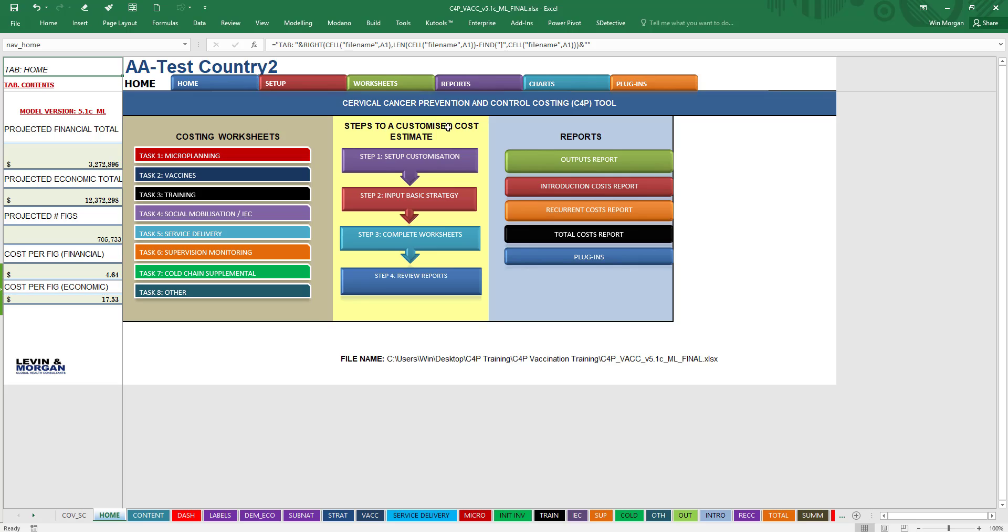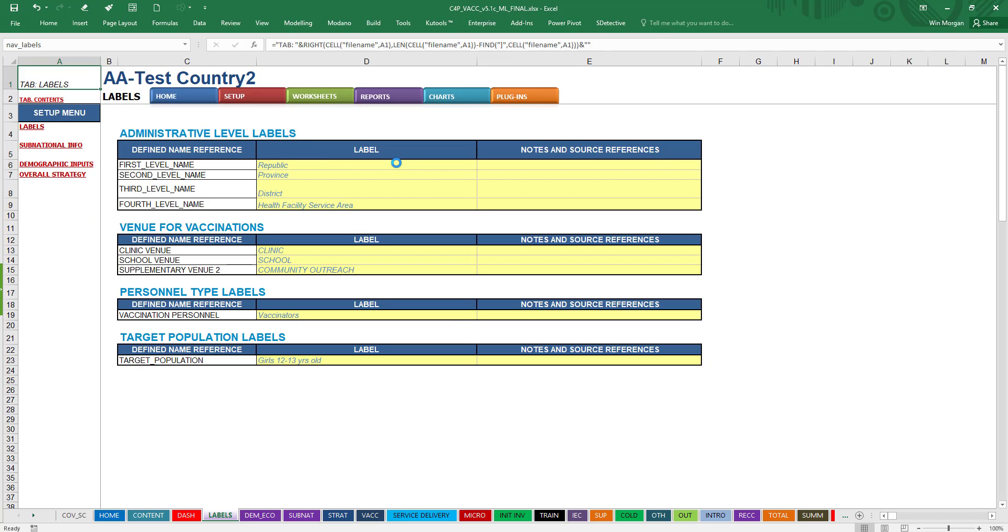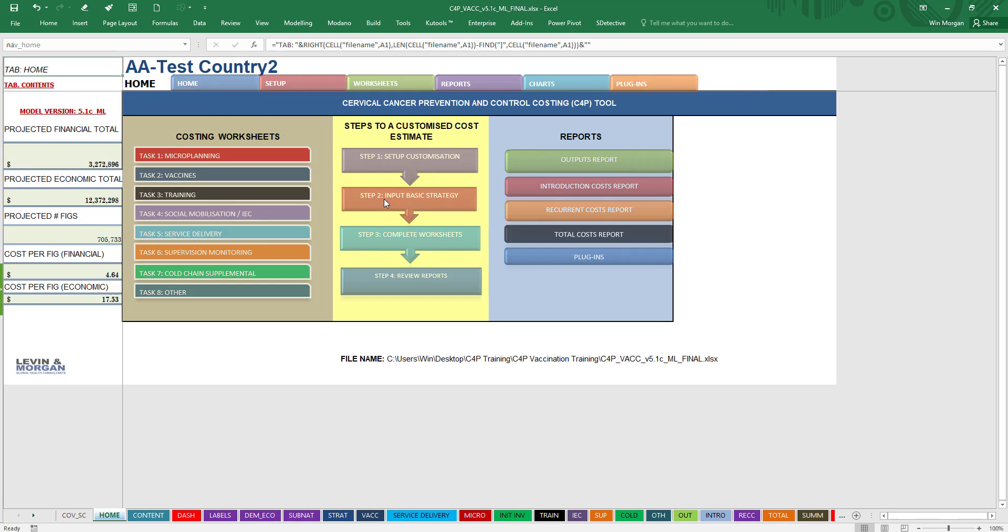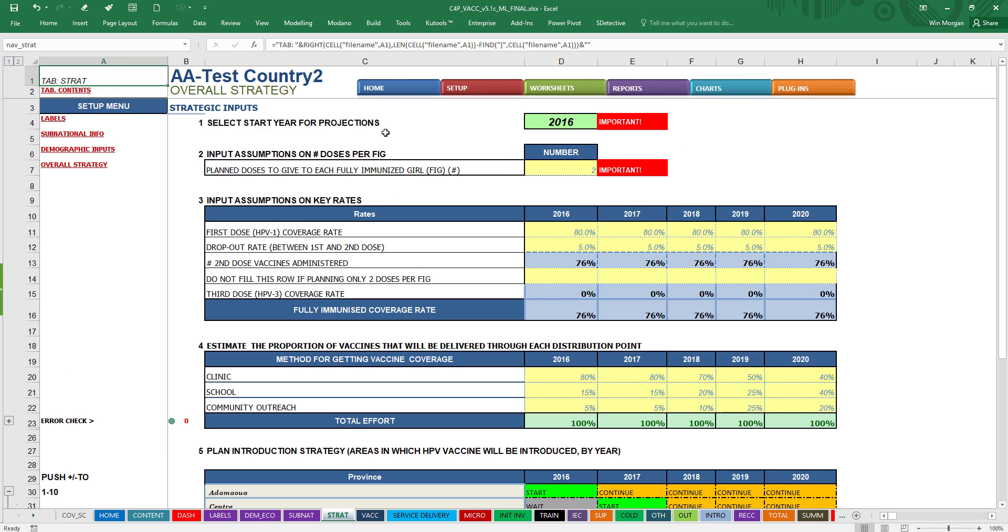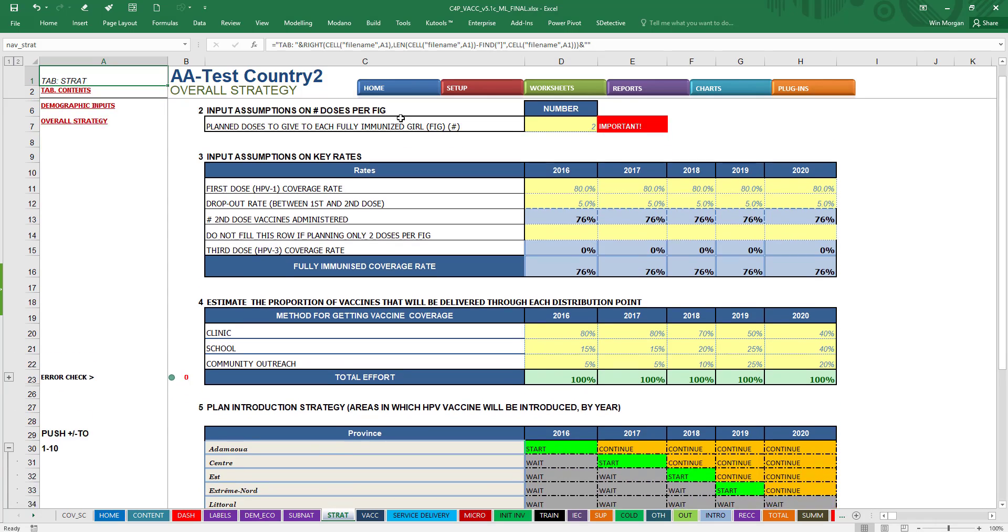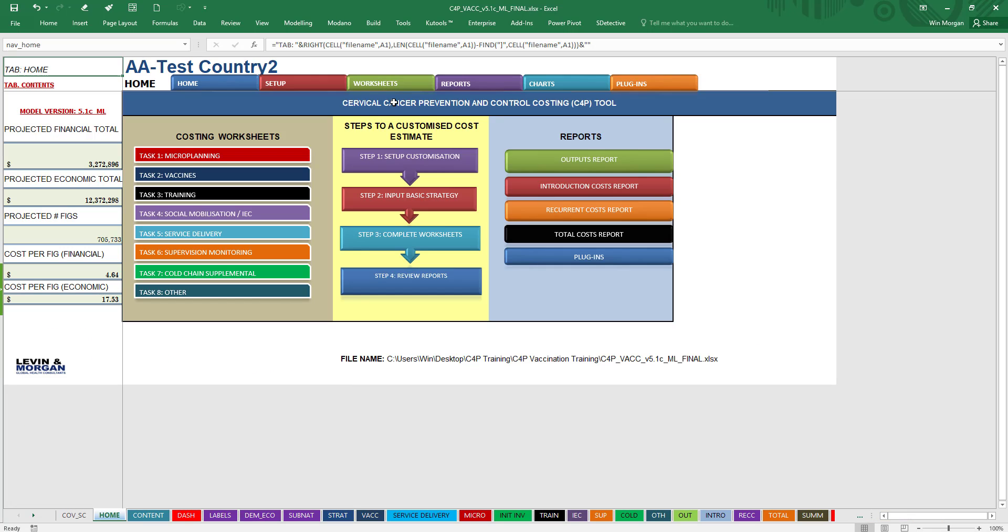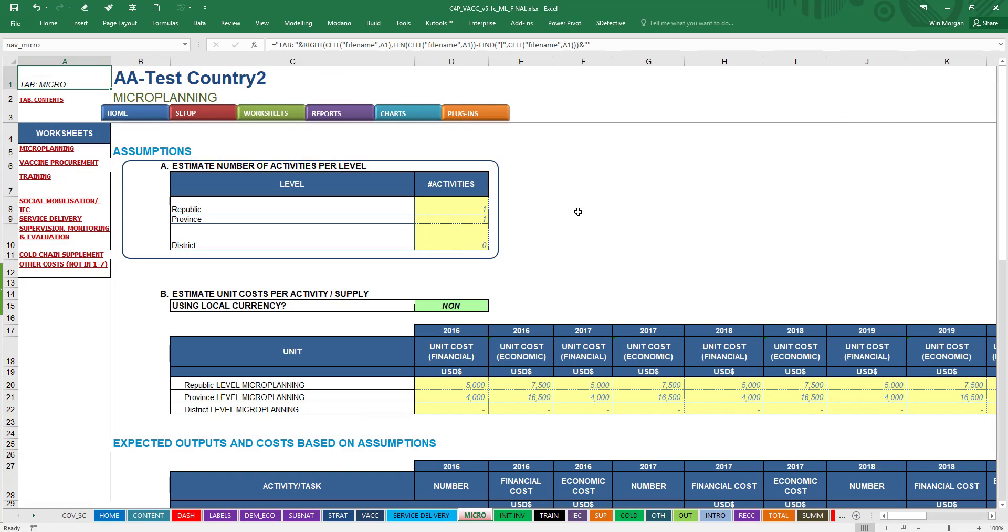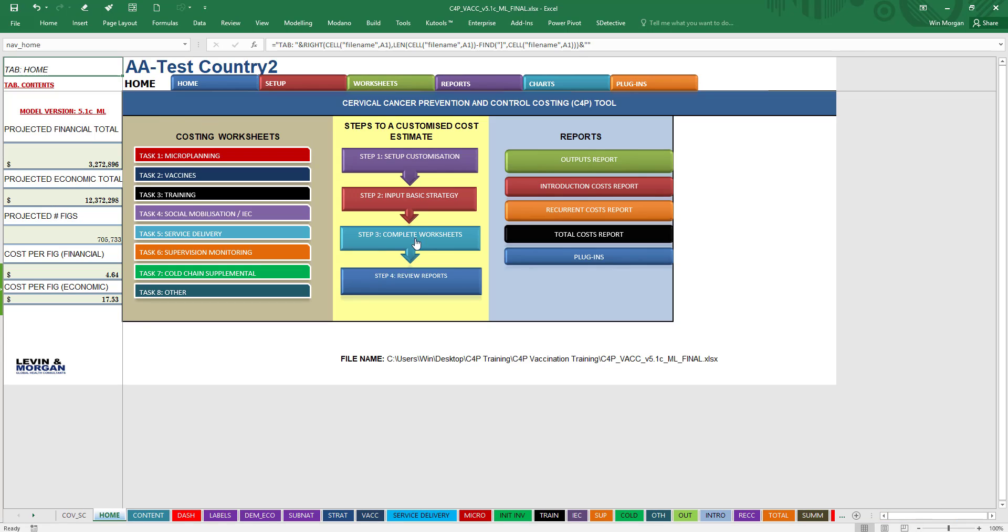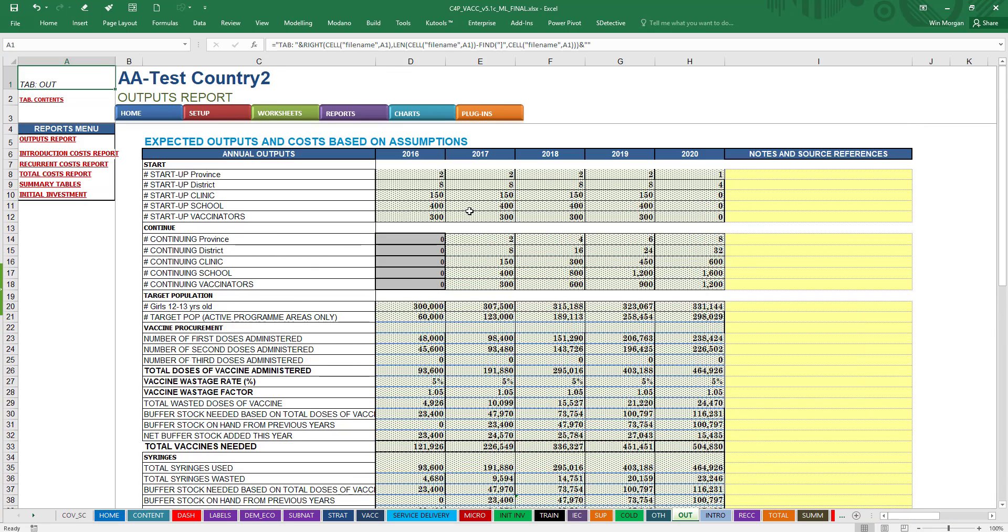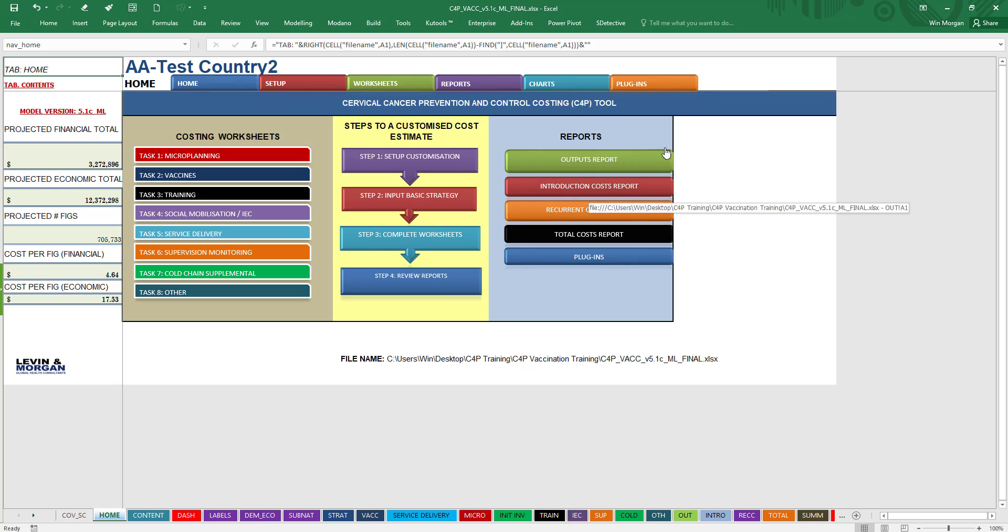If you like to think of things in terms of the steps that you have to follow, then you can follow from the Home page: Set Up Customization here. This tells you what you have to do first, and then Input the Basic Strategy—what you need to do next—and then complete the different worksheets starting with Microplanning and moving on up from there, and then reviewing all the reports that you're going to get as a result.